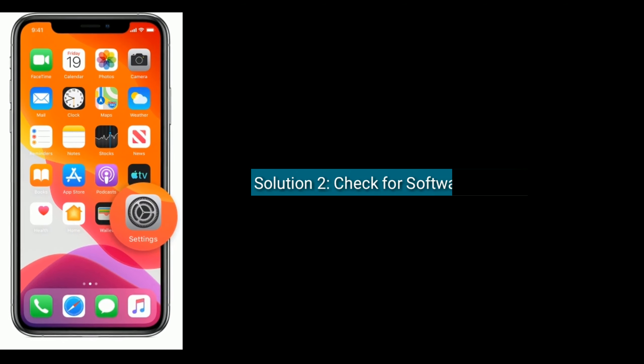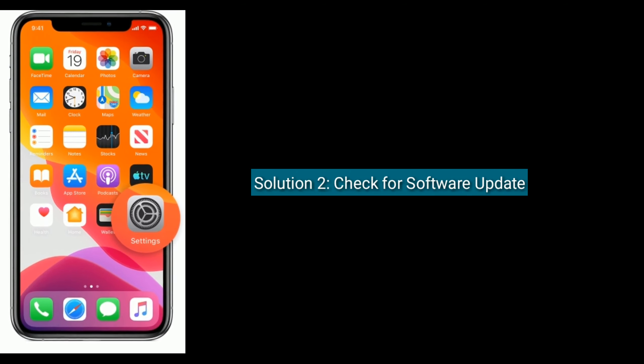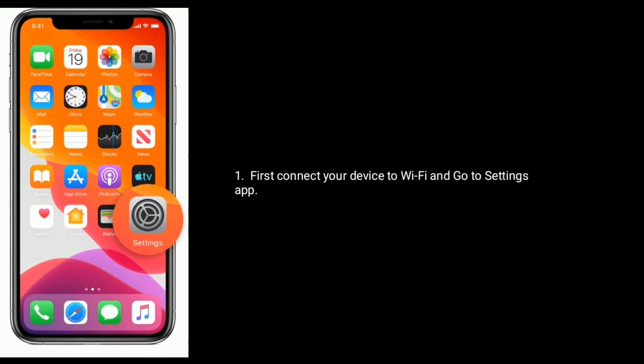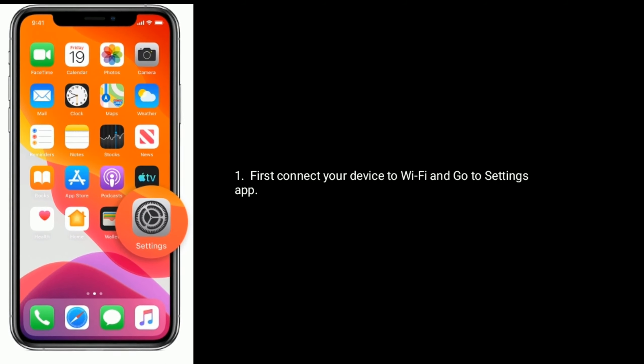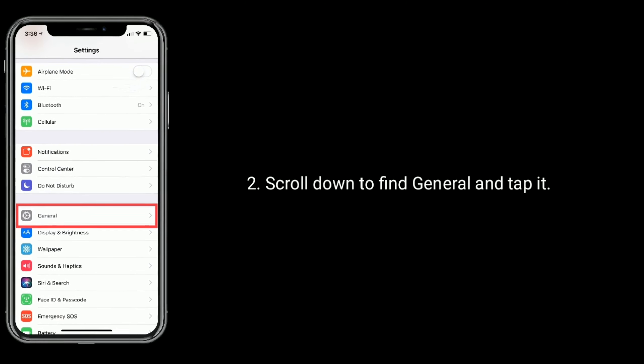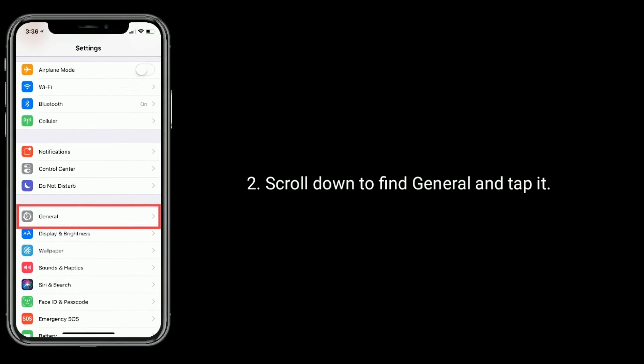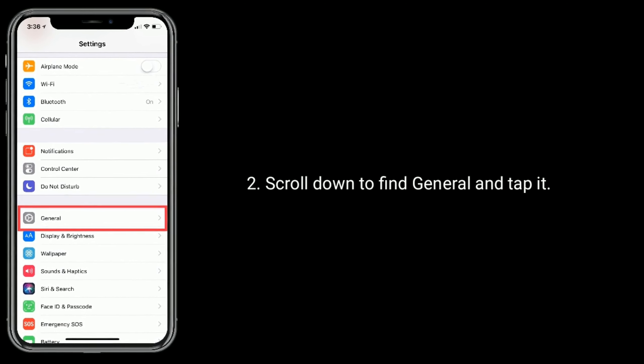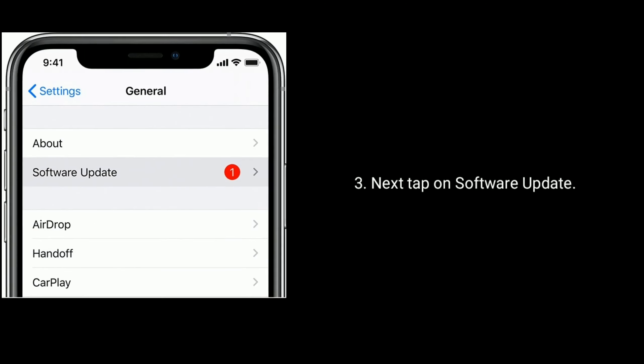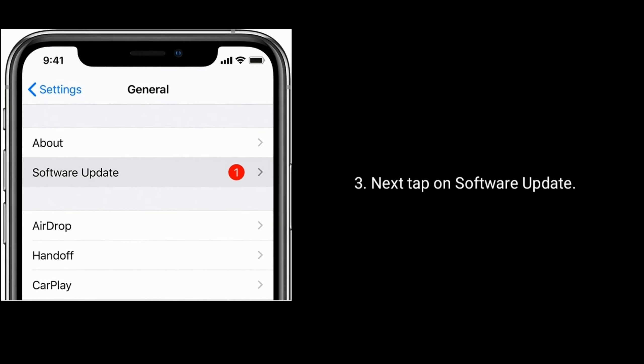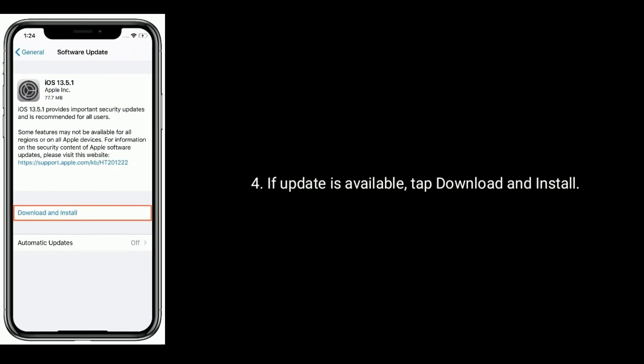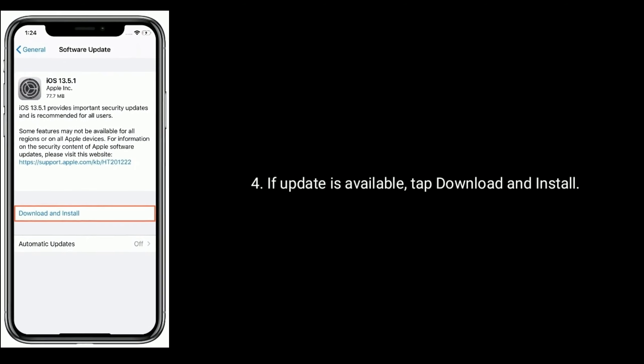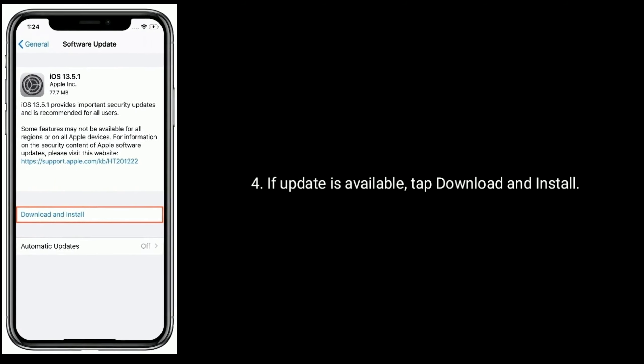Solution two is check for software update. First connect your device to Wi-Fi and go to Settings app. Scroll down to find General and tap it. Next tap on Software Update. If update is available tap Download and Install.